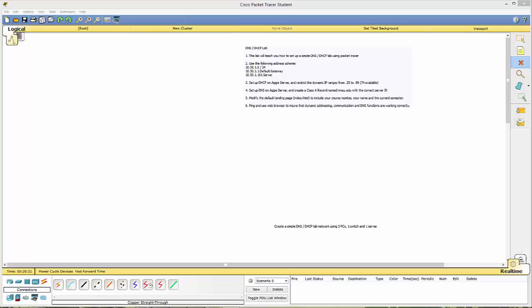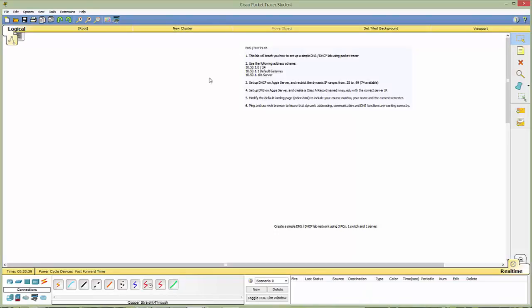Hello everyone and good evening. Today we're going to make a simple DNS DHCP lab using packet tracer. This is the 6.02 packet tracer for students. So we have our basic requirements here. We're going to use the addressing scheme of 10.50.1.1 slash 24.